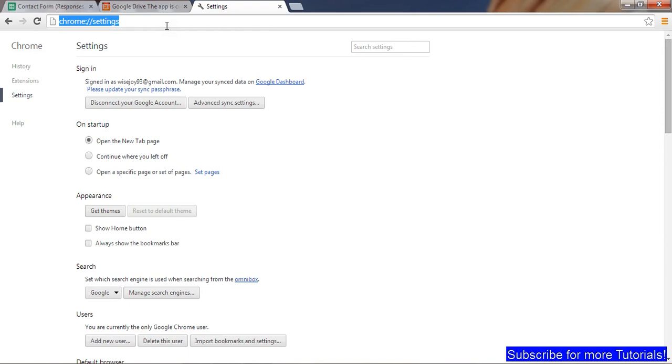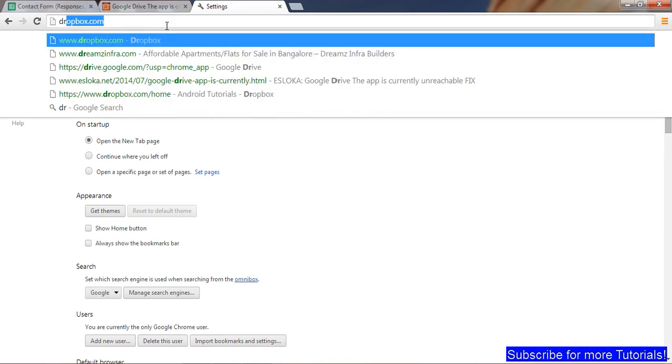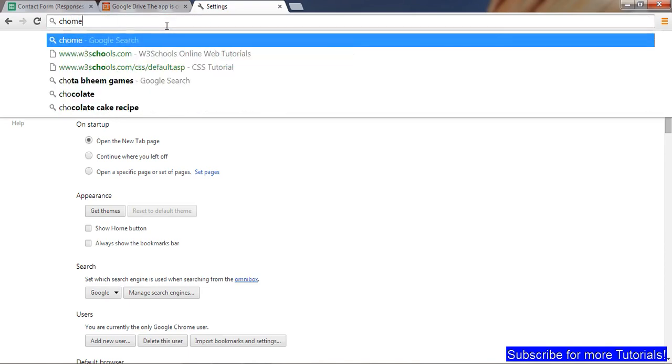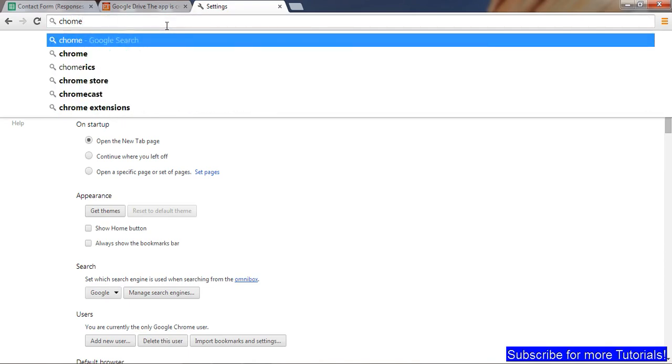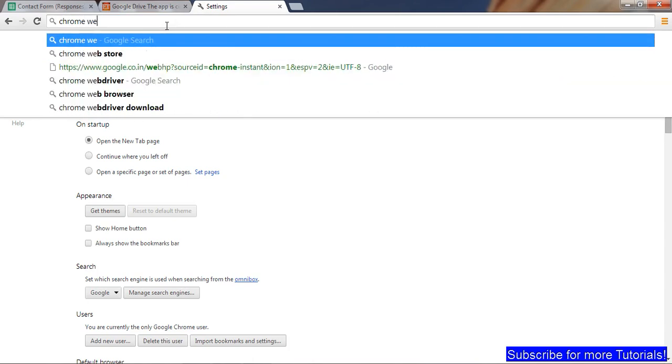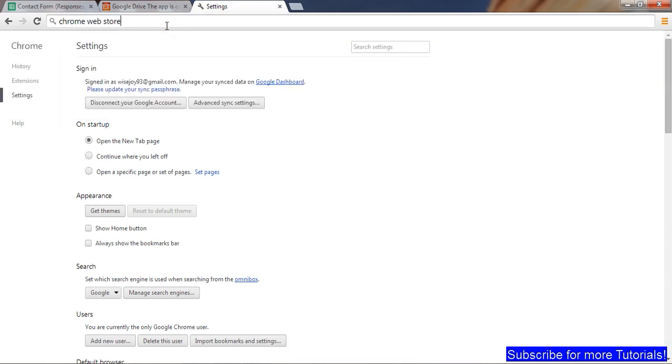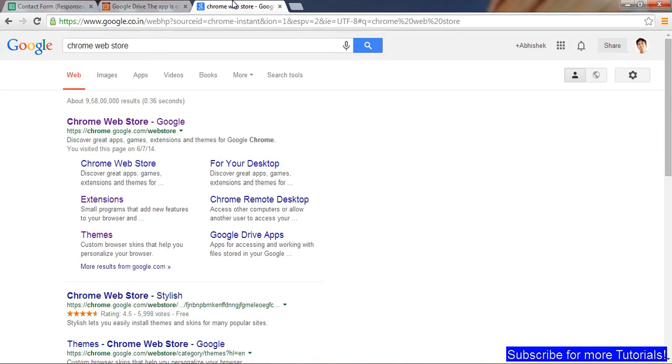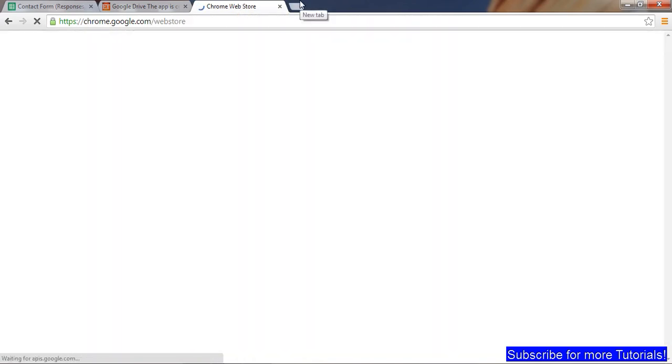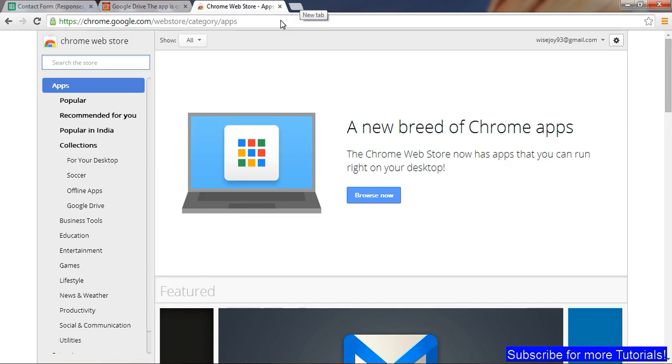If that also doesn't work, you can go ahead to Chrome Web Store and uninstall Google Drive, then install Google Drive and install Google Docs.